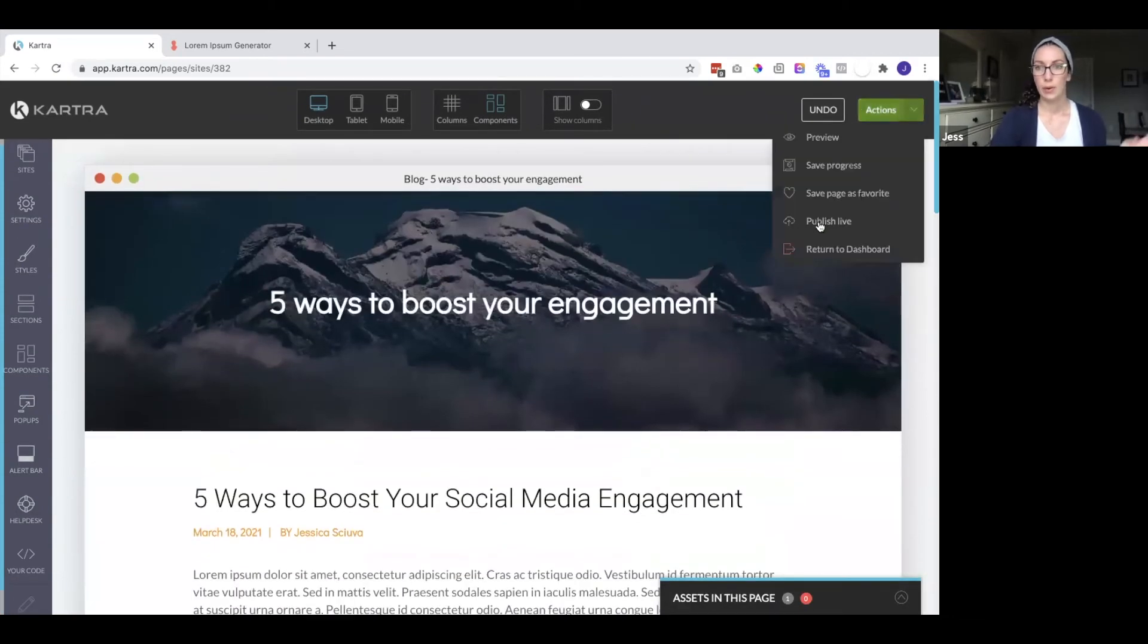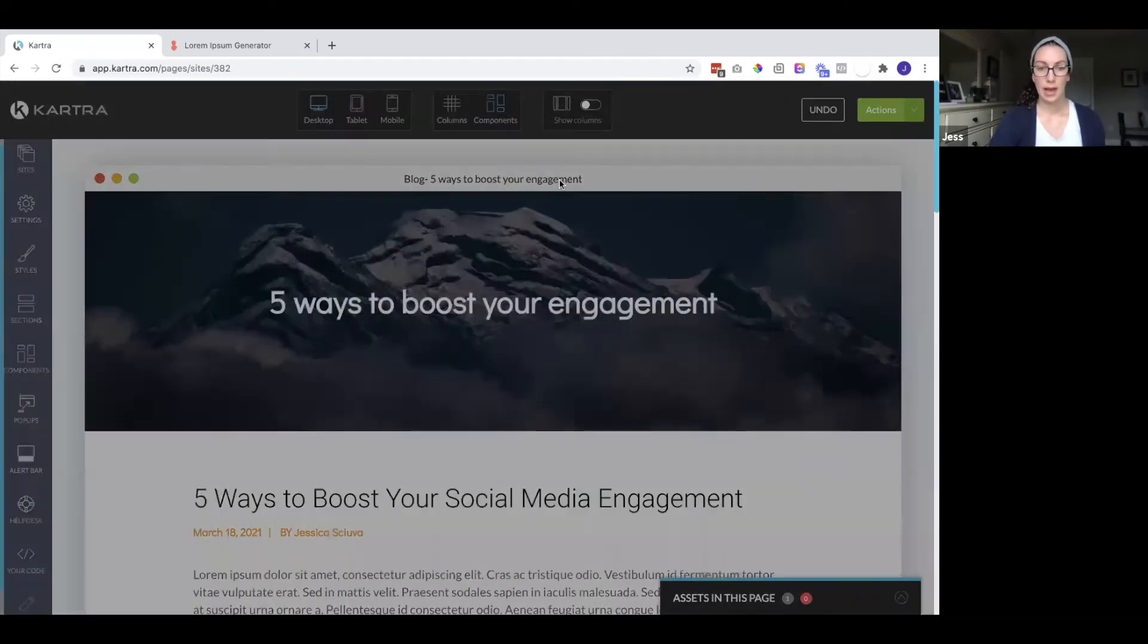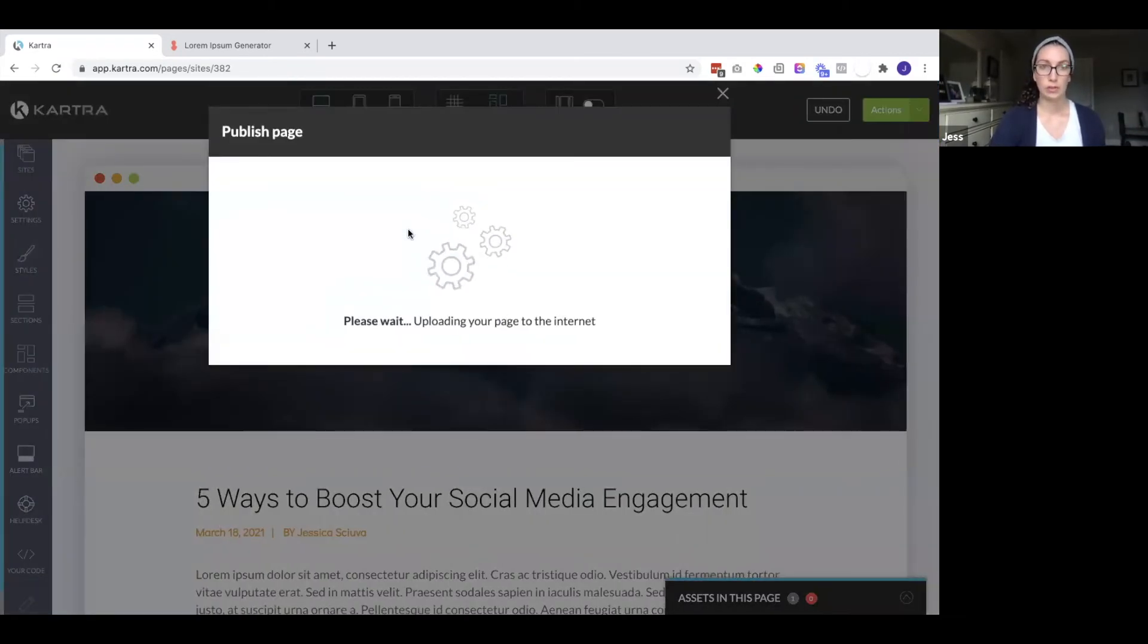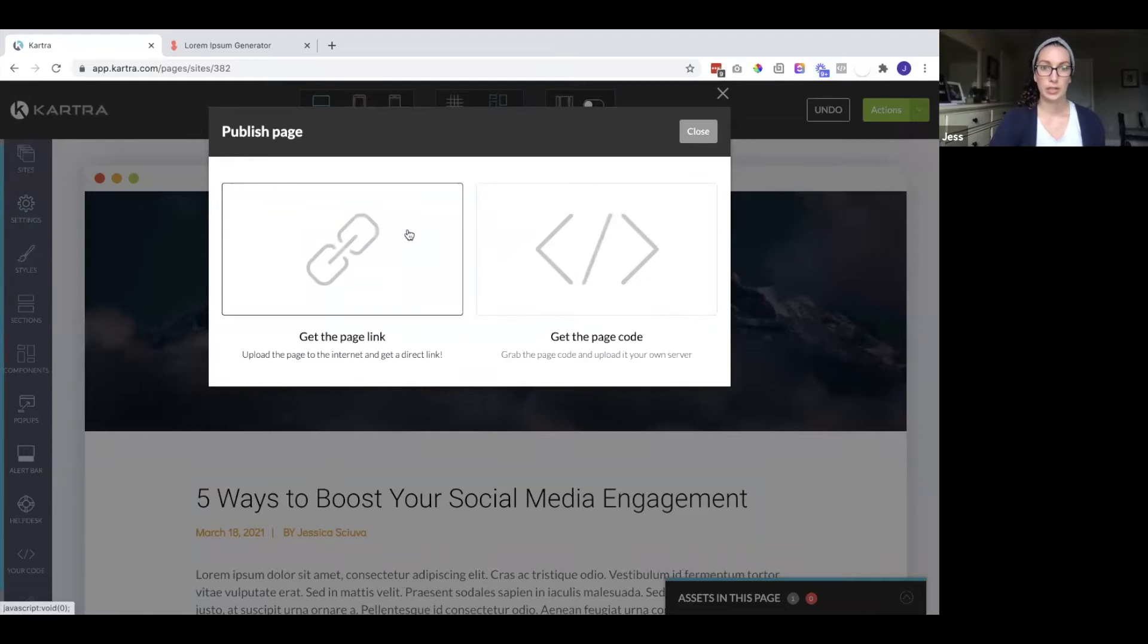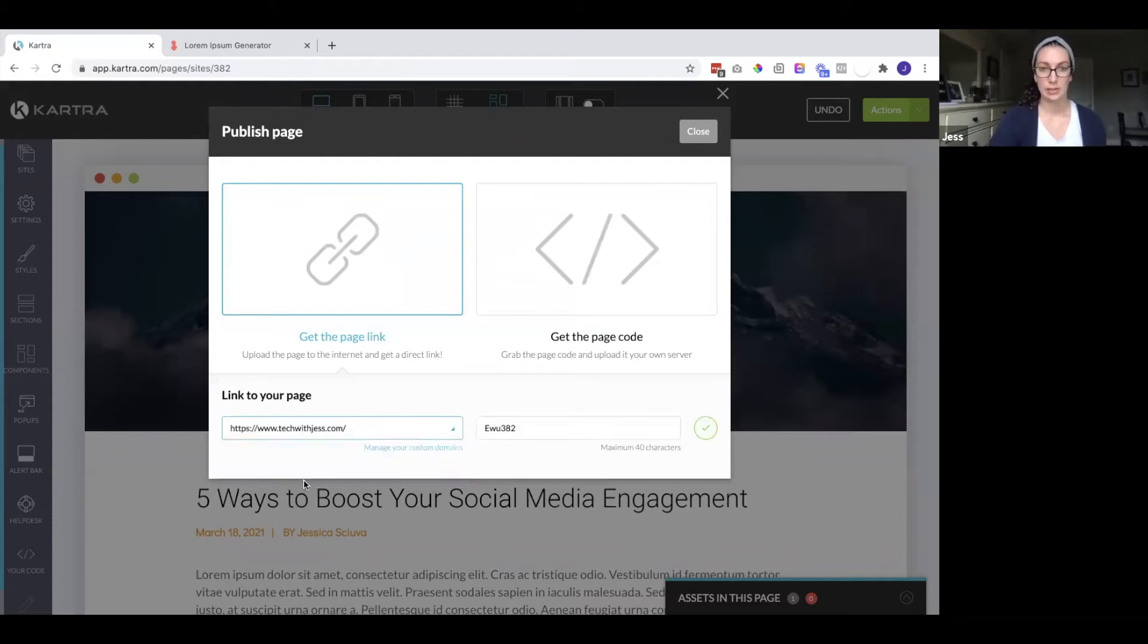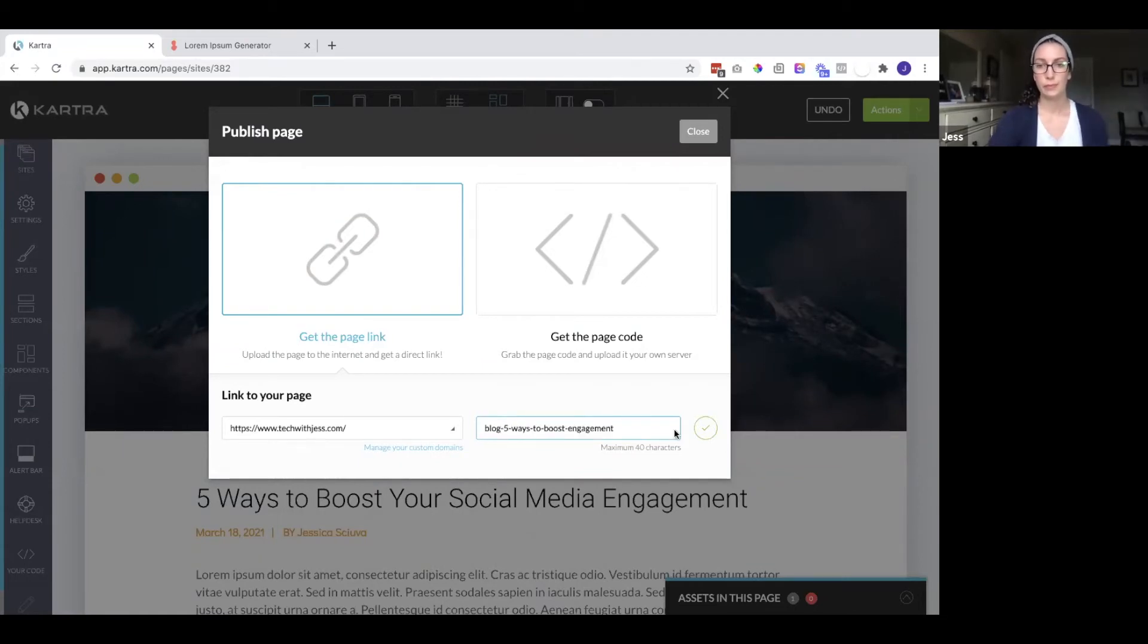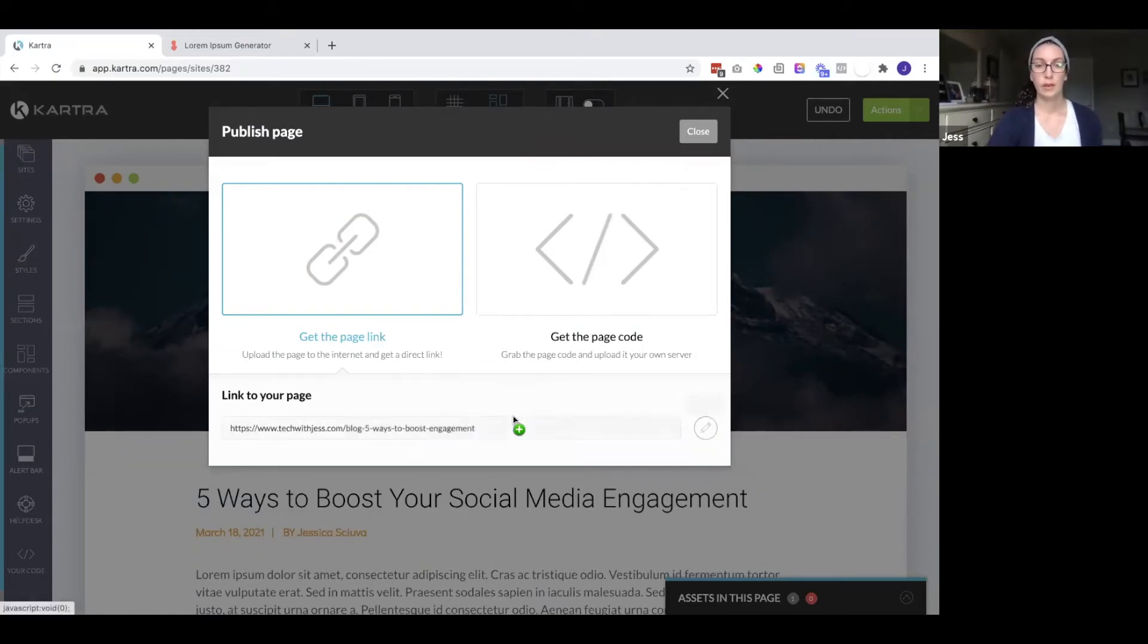So I'm going to publish this live. I'm going to change the domain. So I do have a custom domain in my Kartra account that I connected so I could change it to that domain and then update the ending.